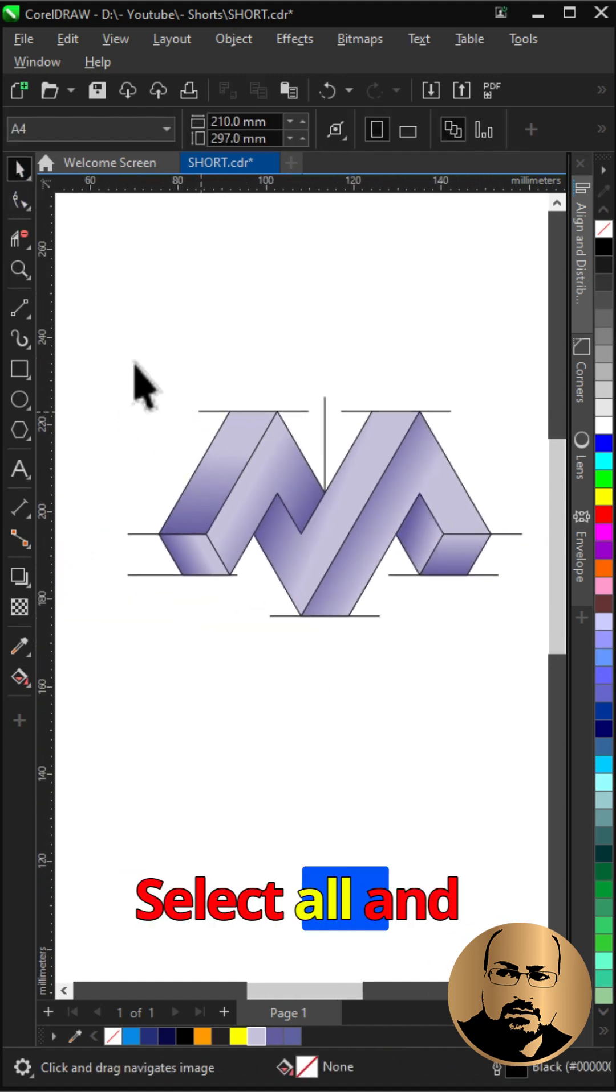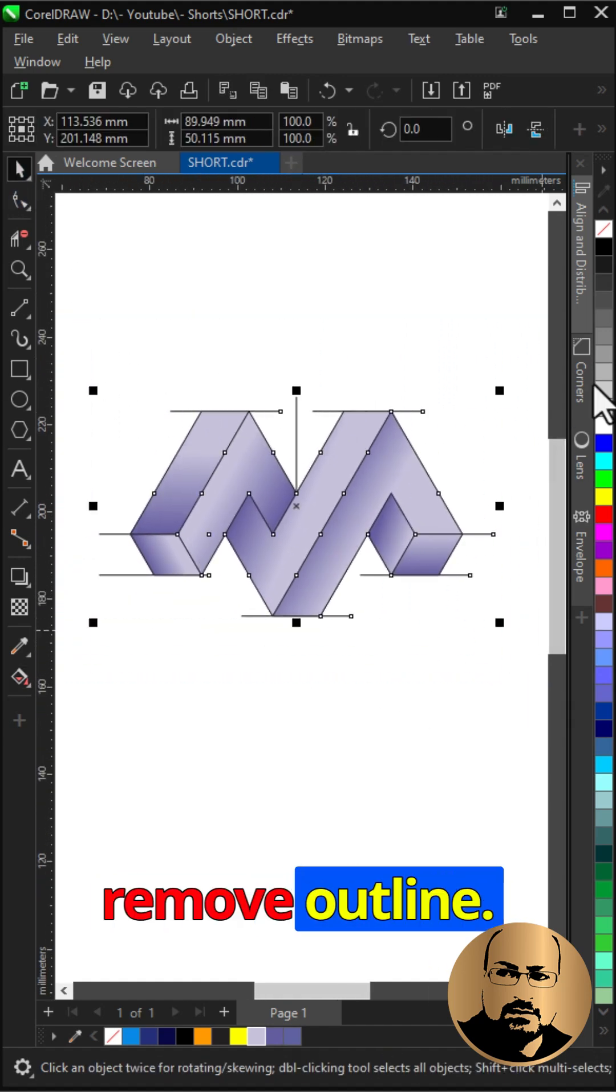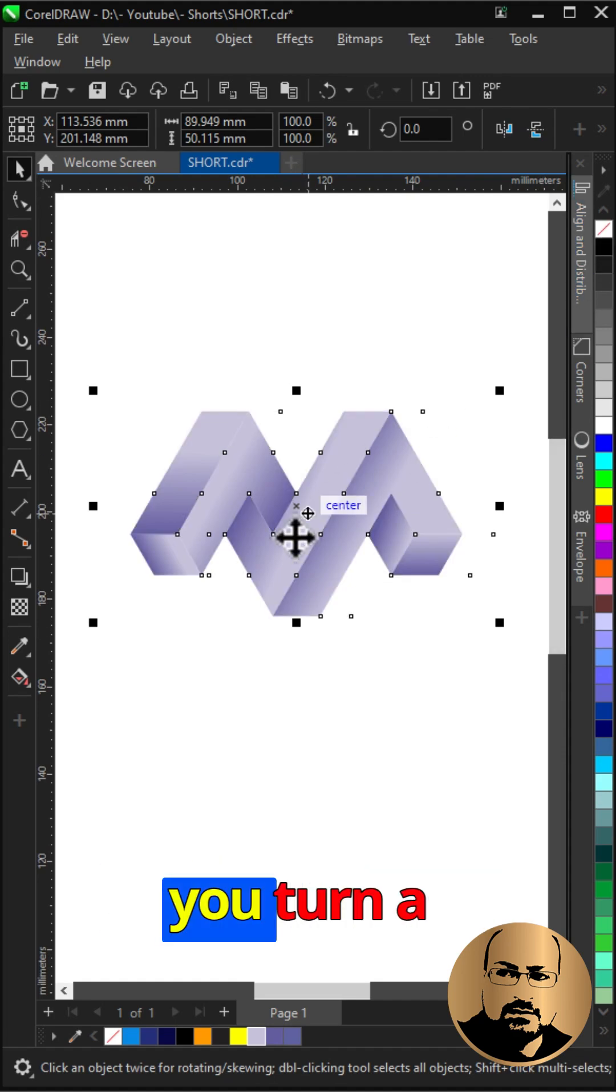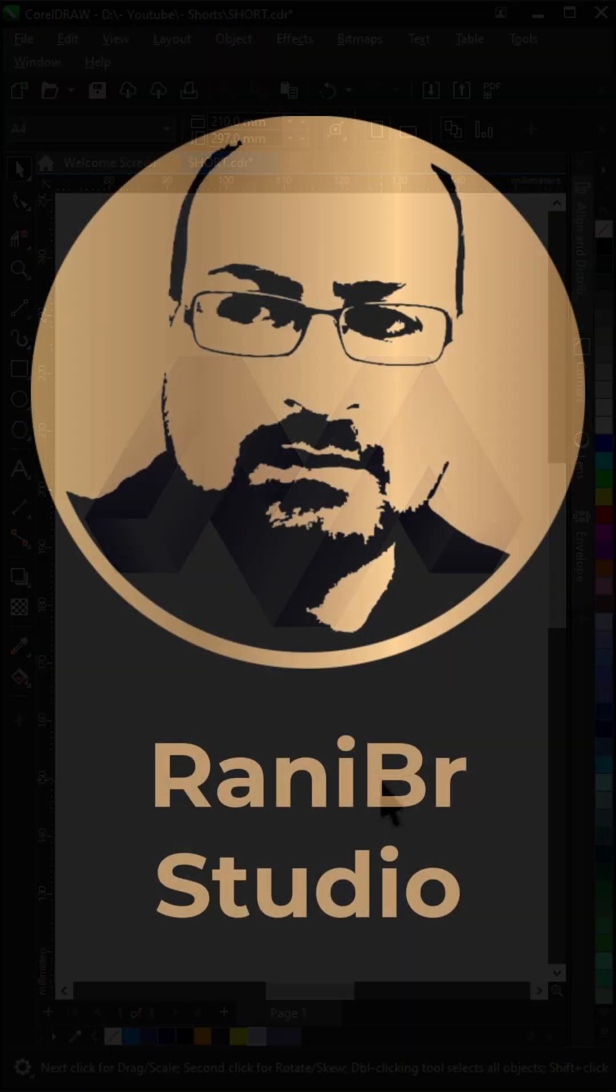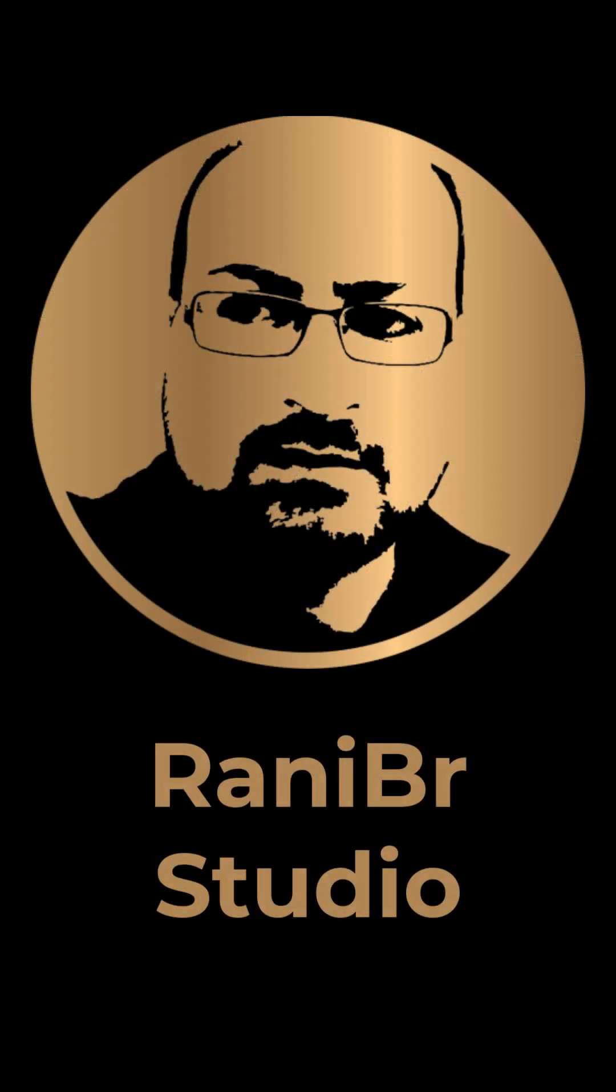Select all and remove outline. And that's how you turn a simple line into this 3D logo.